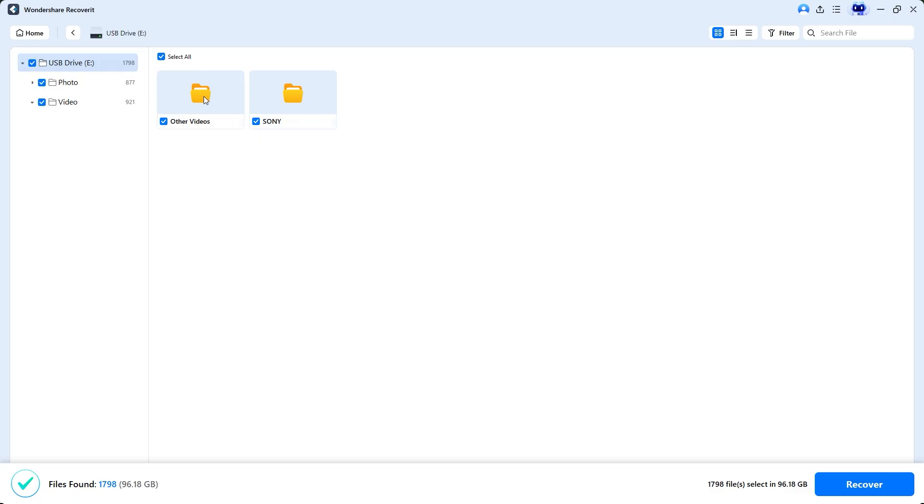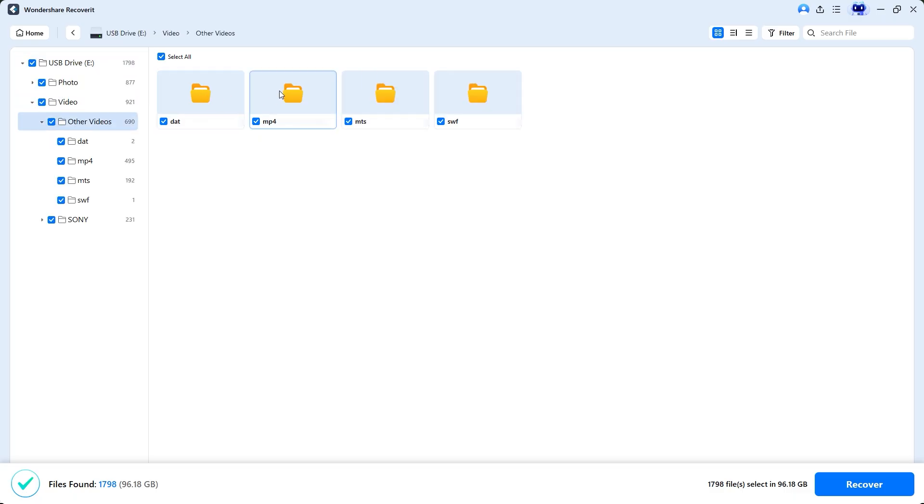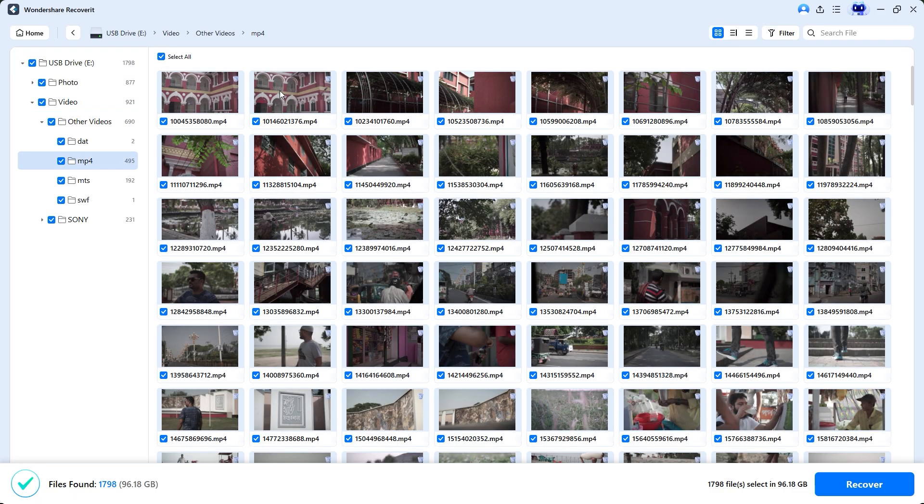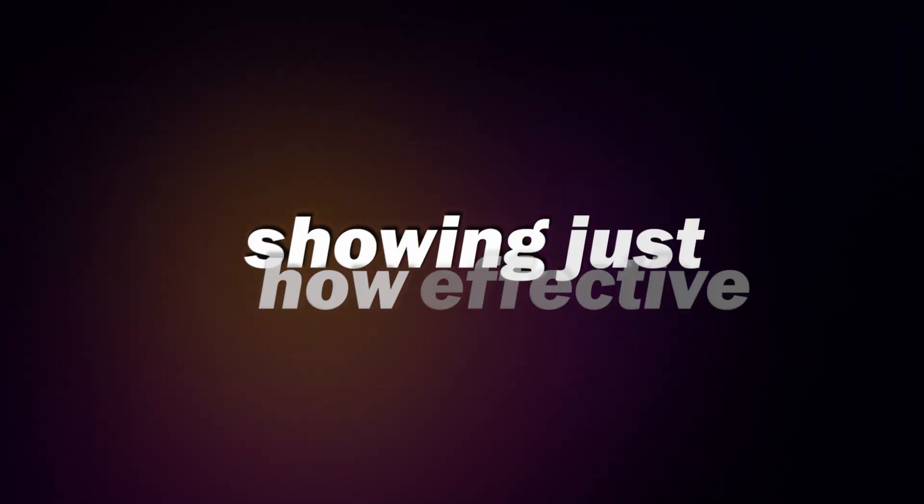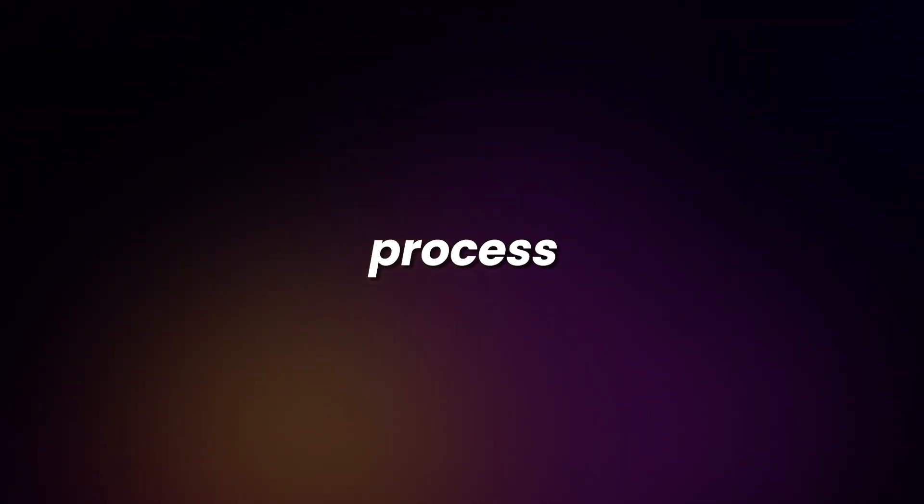To do this, we need to open the video folder, then navigate to the mp4 subfolder for the video clips. This folder alone contains 495 videos, which is quite a lot, showing just how effective the enhanced recovery process really is.